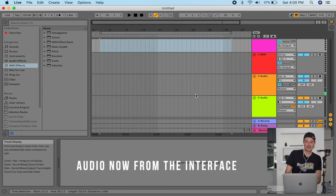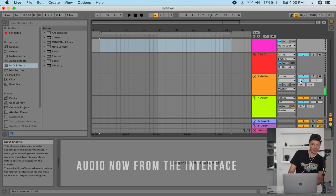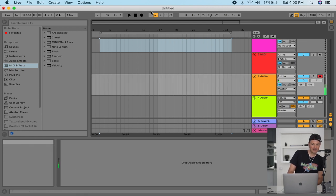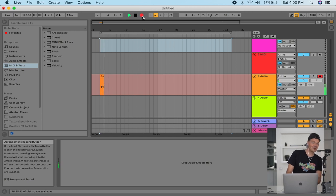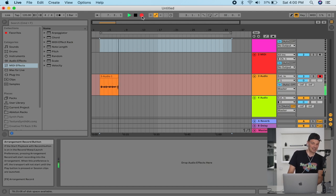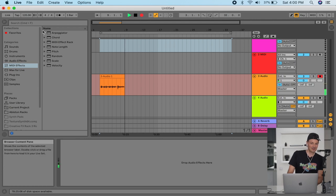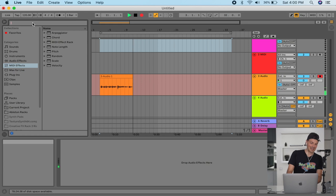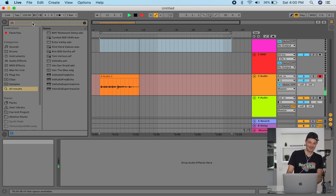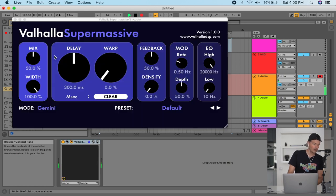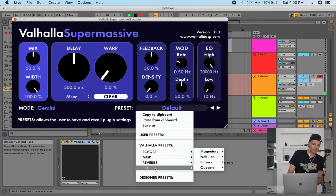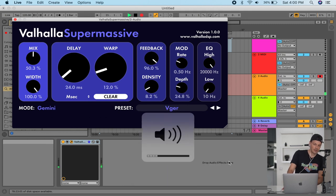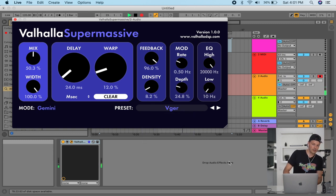To record in Ableton, we are on audio track 3 — select the record arm and now we're recording with the Zoom F6 direct into Ableton. You can also add plugins like the Valhalla reverb — one of my favorites — to process the signal live. It sounds fantastic with reverb applied.